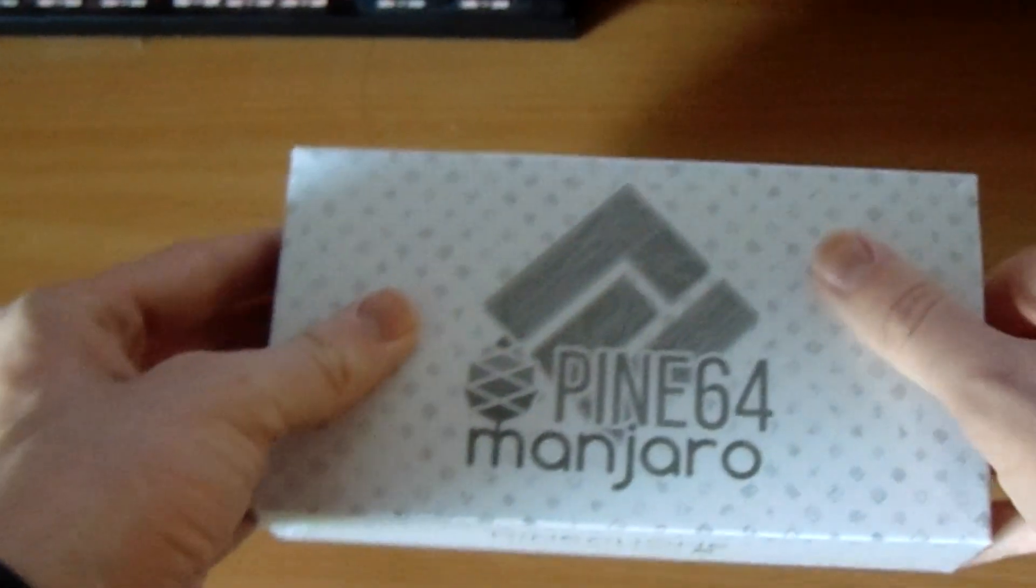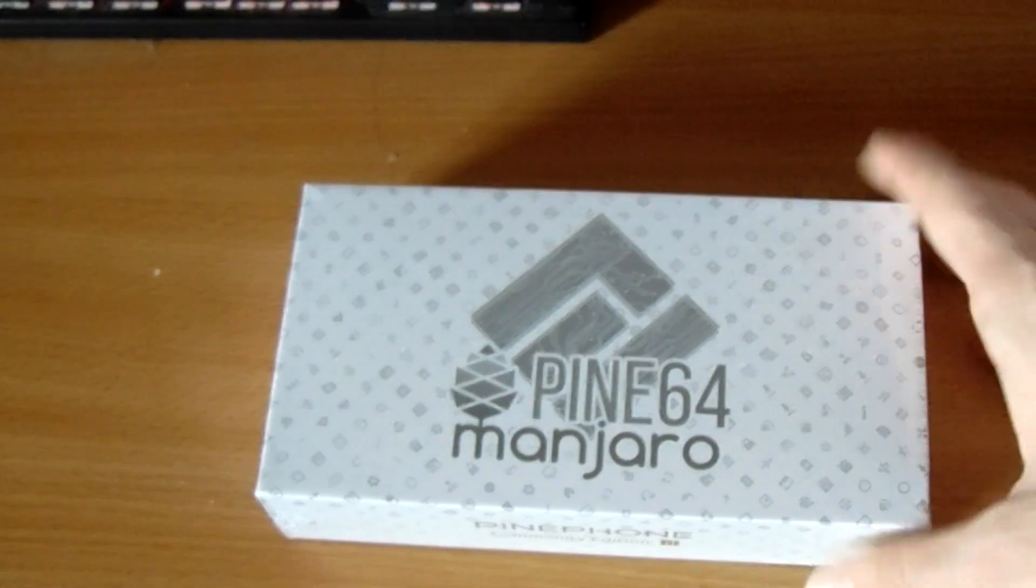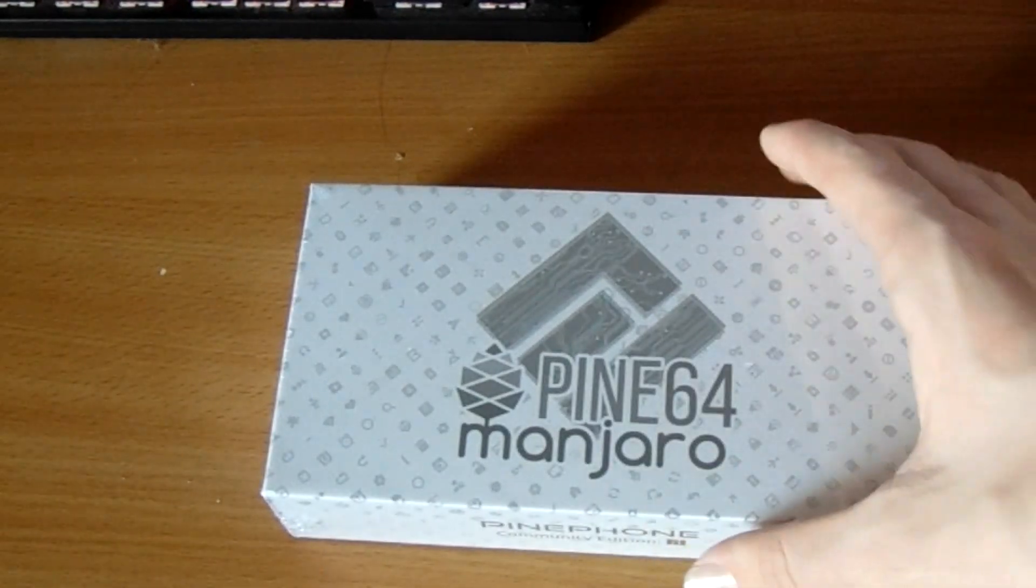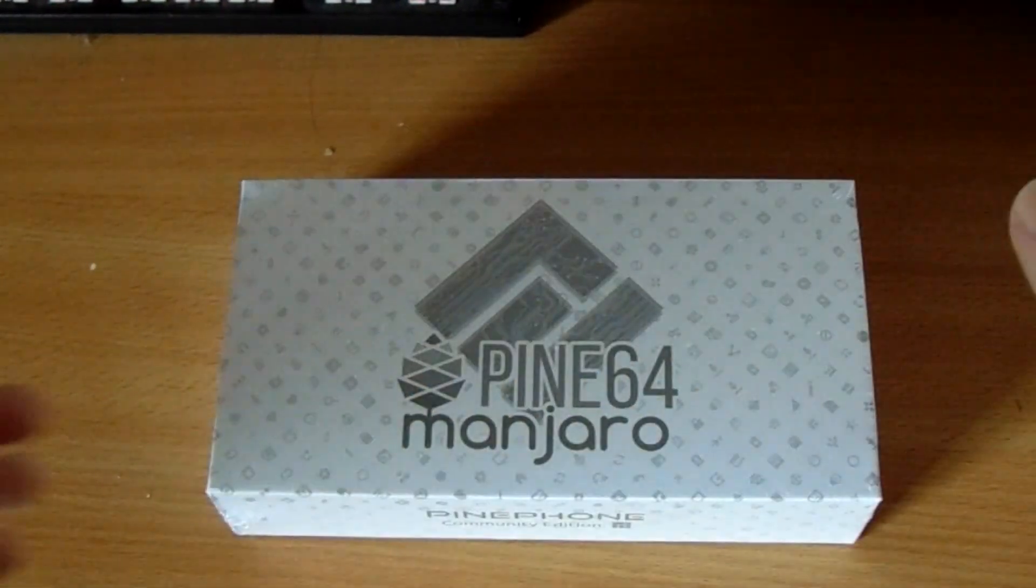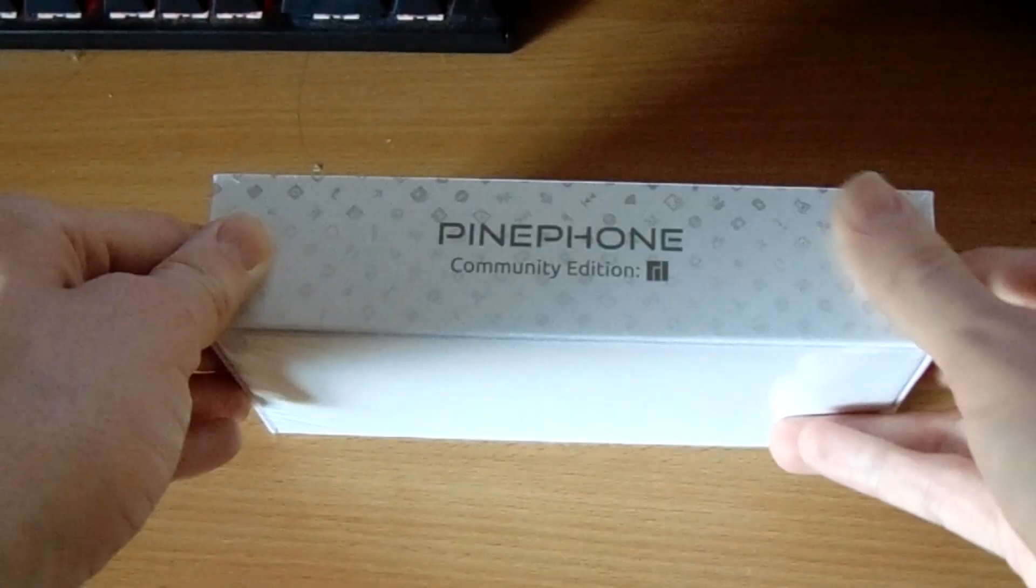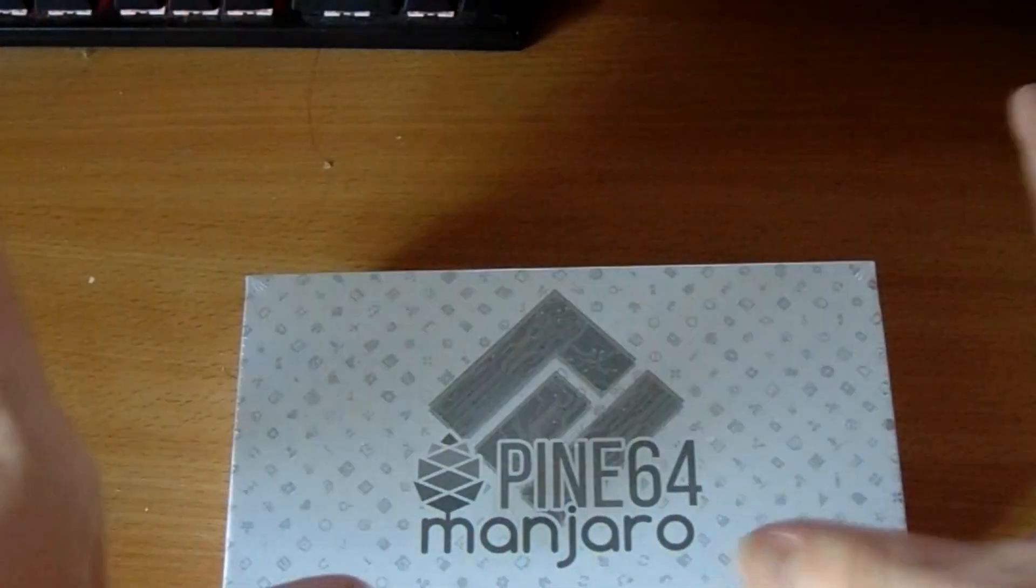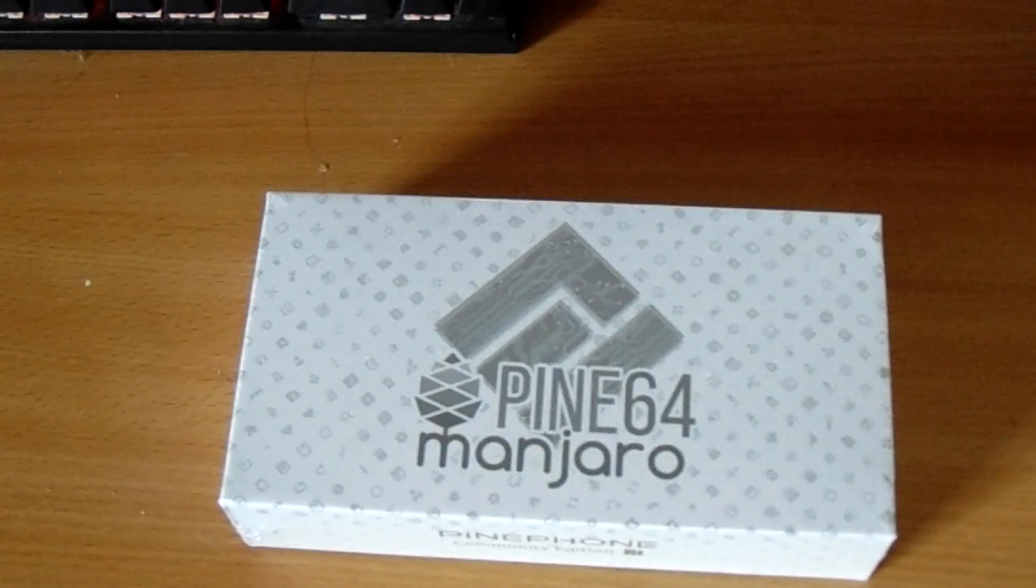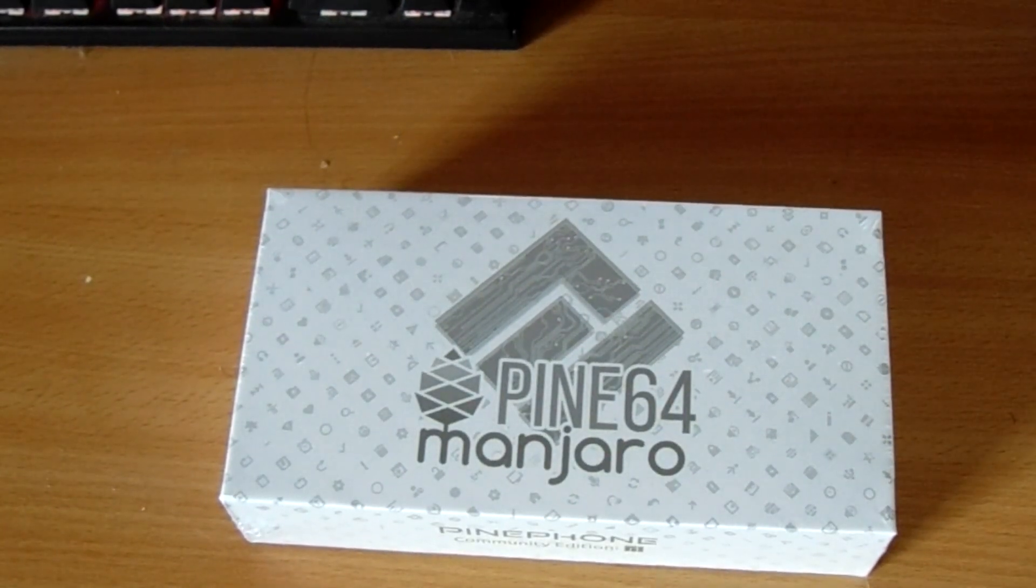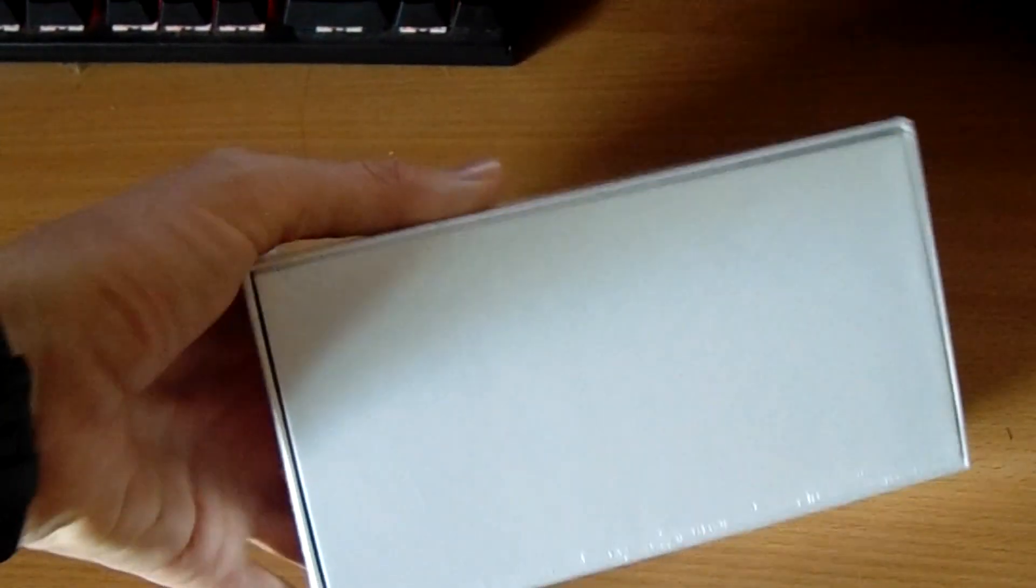So as you can see here, we have the box for the PinePhone. And I've got to say, despite this being like a community device for developers and enthusiasts, it's actually a really nice box. It's got a really nice plastic wrap on it, it's got really nice artwork on the box and all that sort of thing. So, with that said, let's go ahead and crack this thing open.